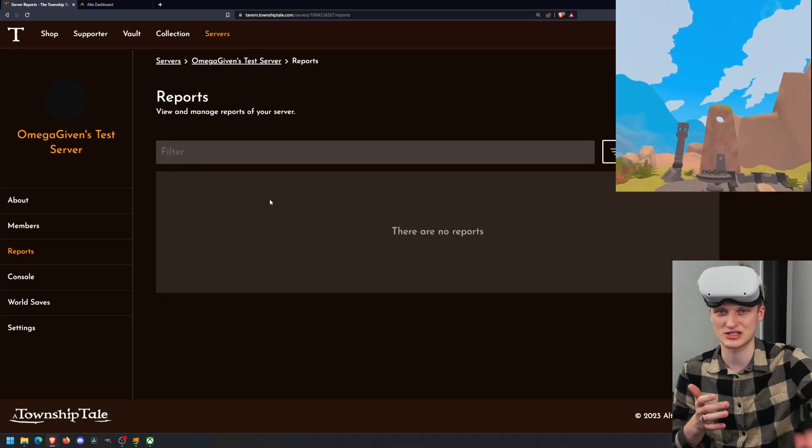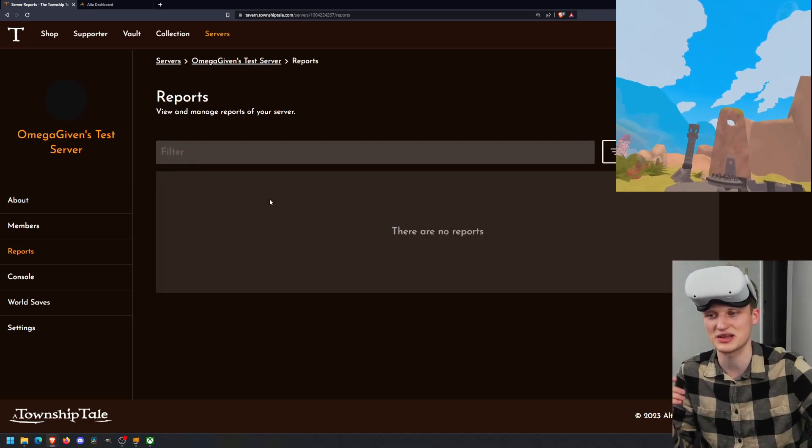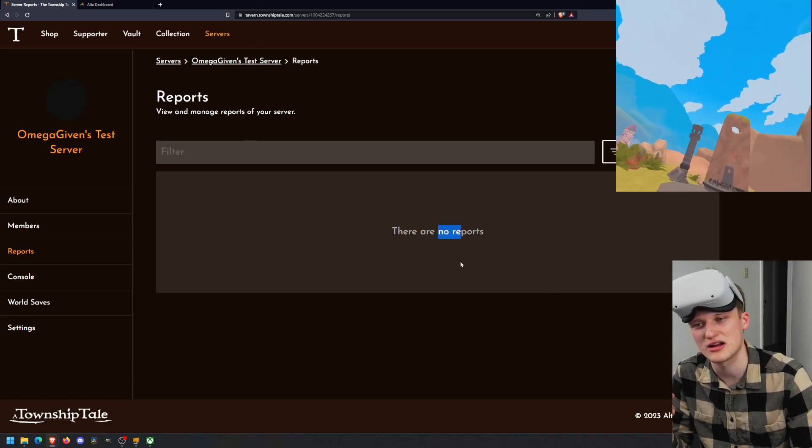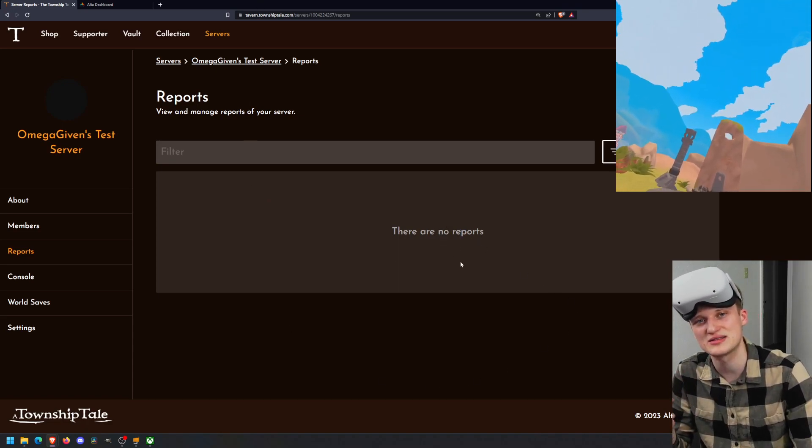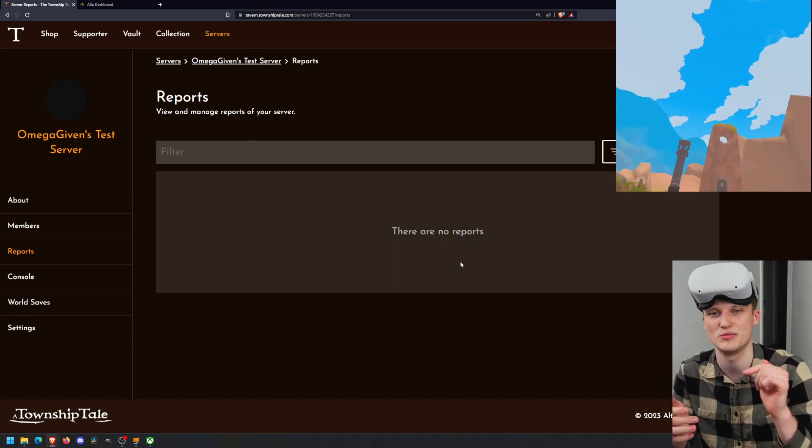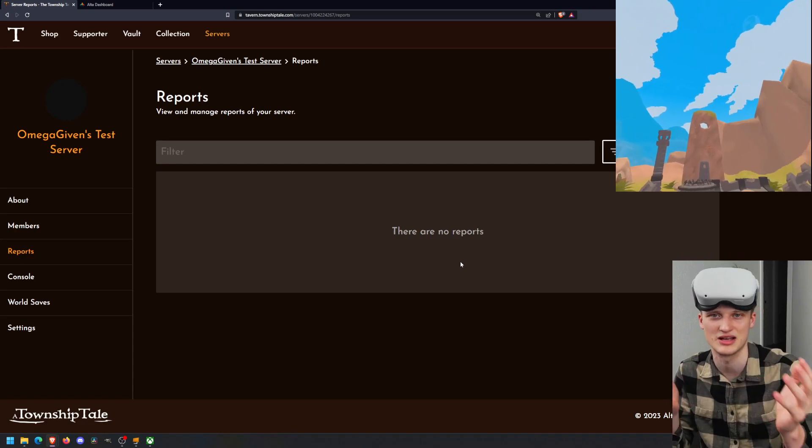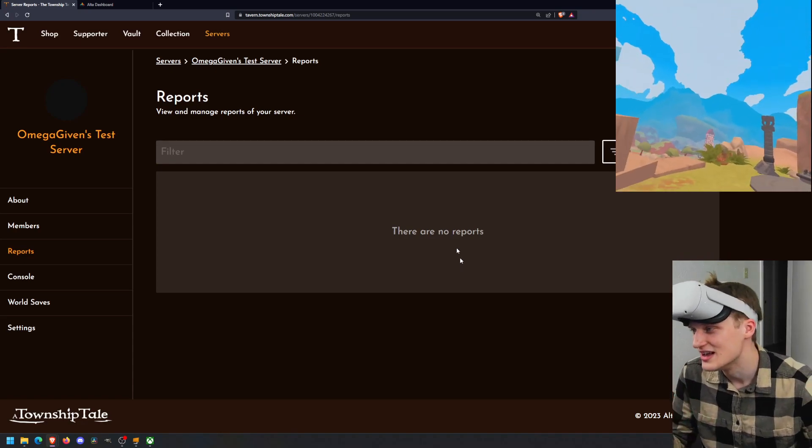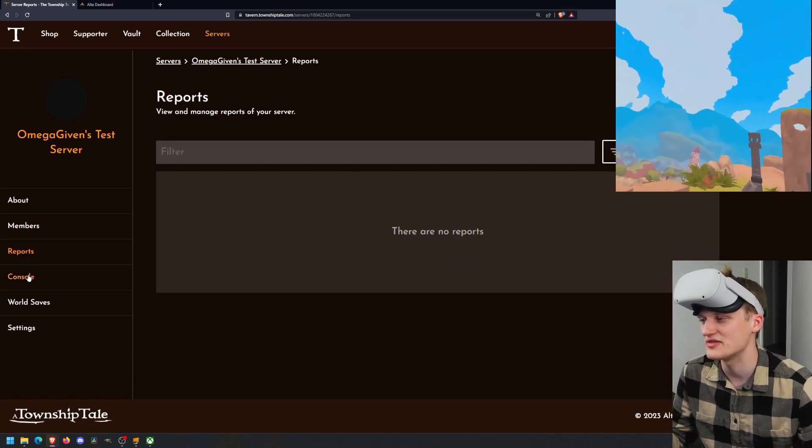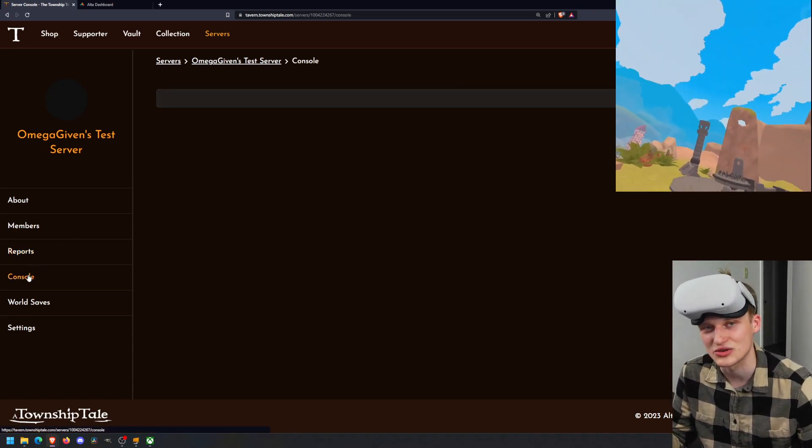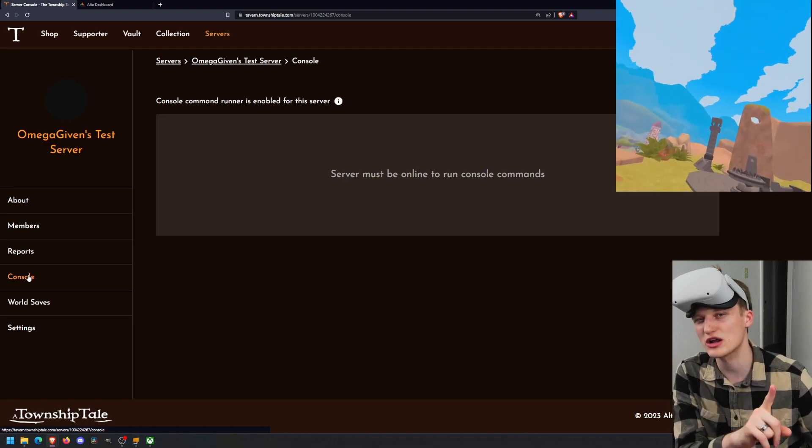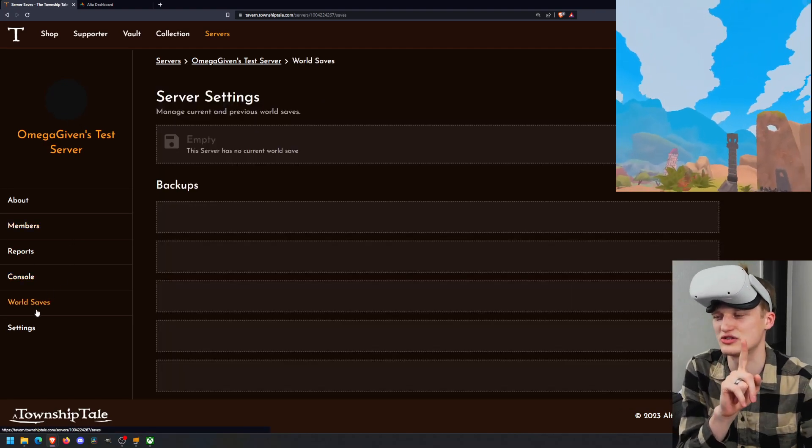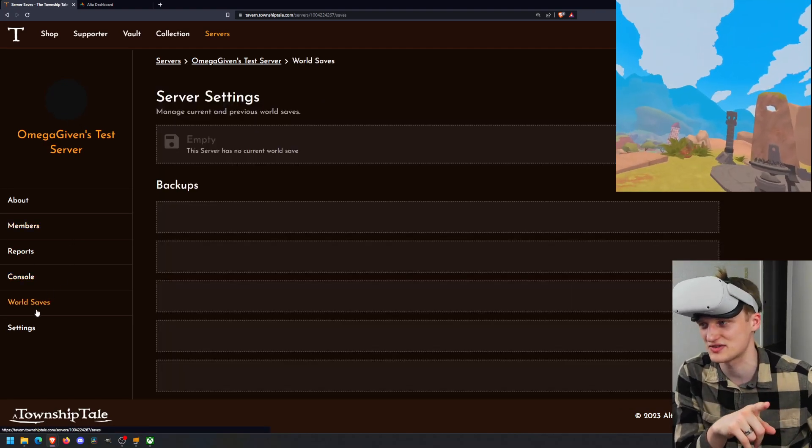Members will just tell you members, of course. Requests, invites, and bans. You can actually ban people. Reports will show you, maybe if your server is public and somebody reports somebody for doing something, that report will show up here. And then from this place, you can actually ban those people from your server for a set time or eternity. And then we have the console. We're going to come back to the console.